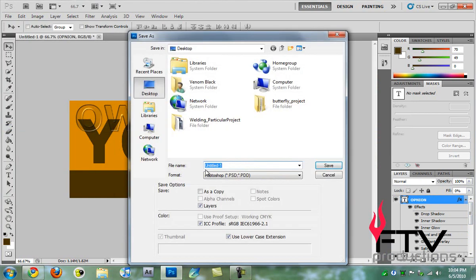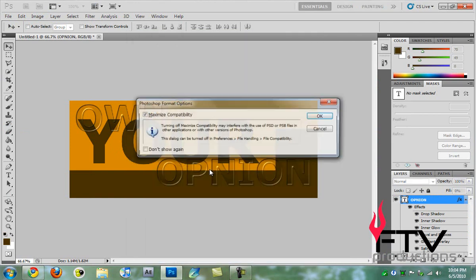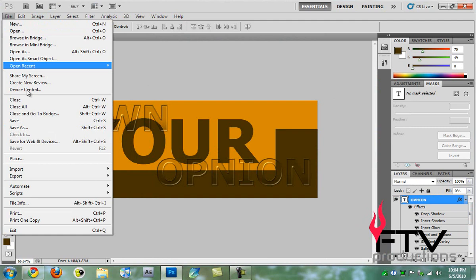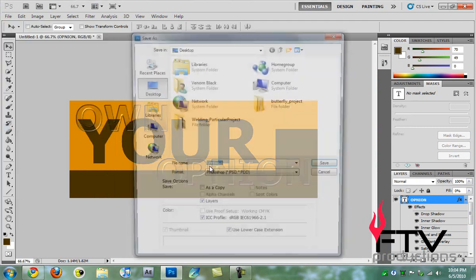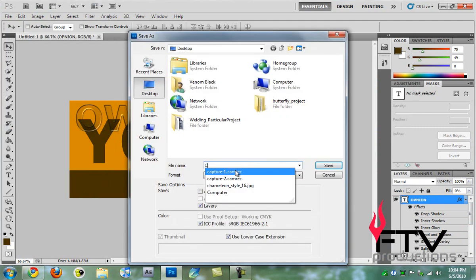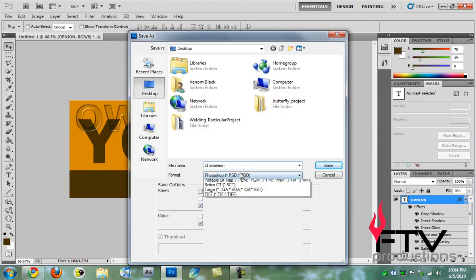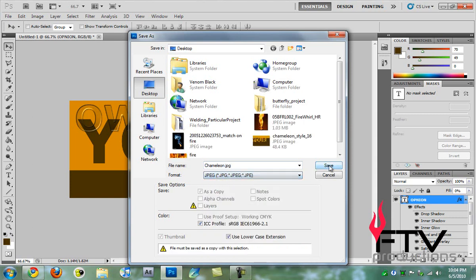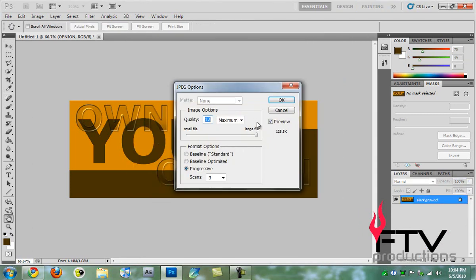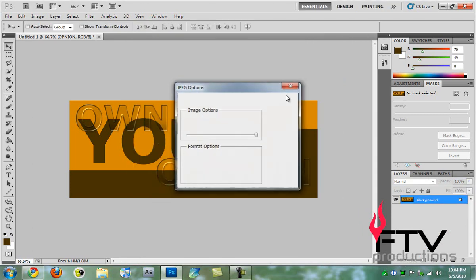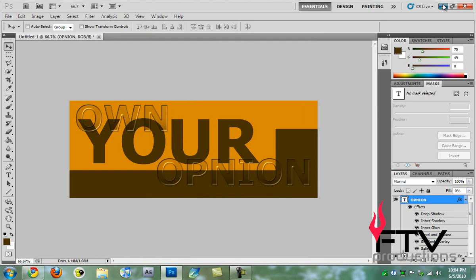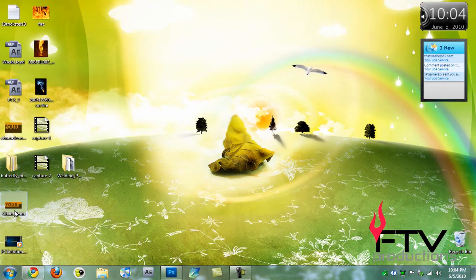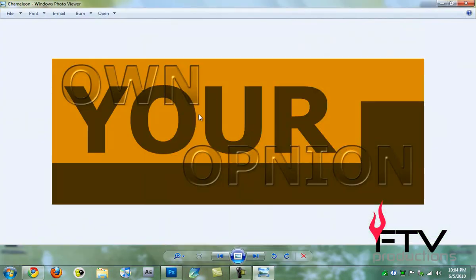We go to file, save as to the desktop and name it chameleon. JPEG, hit save, maximum quality, hit okay. And there you have it, your very own chameleon effect.